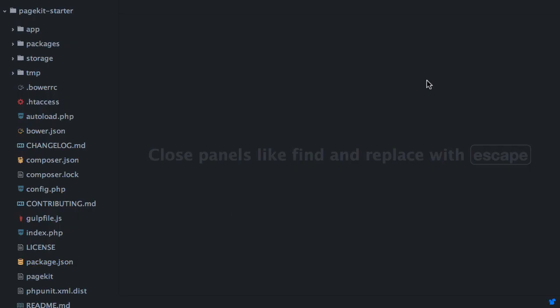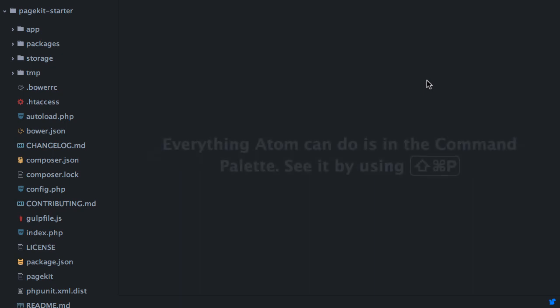Hi! In the next few videos, you'll get to know PageKit from a developer's perspective. We'll start by going through the file structure of the PageKit package.